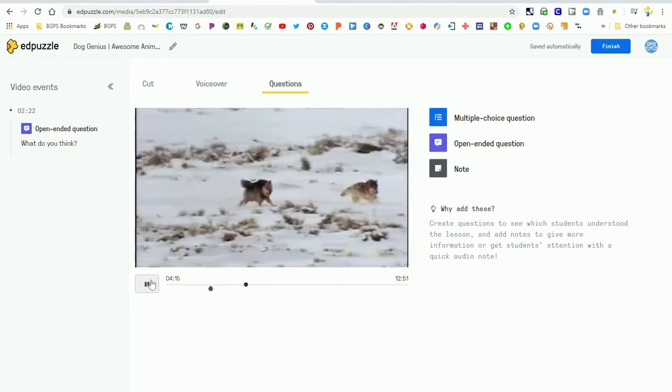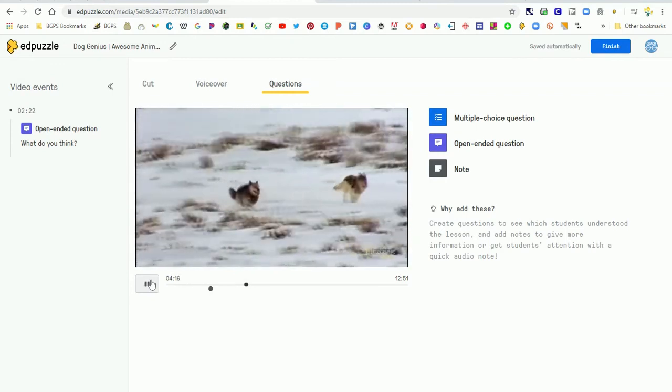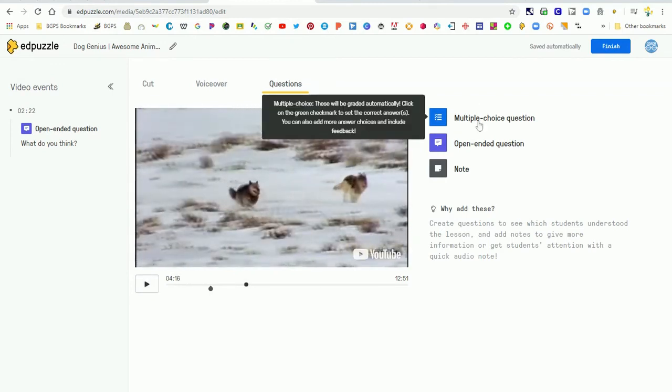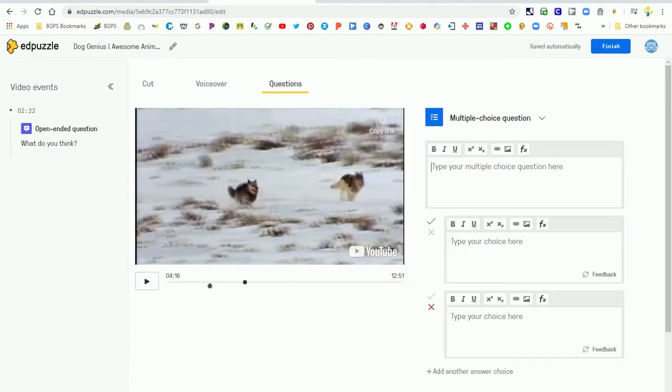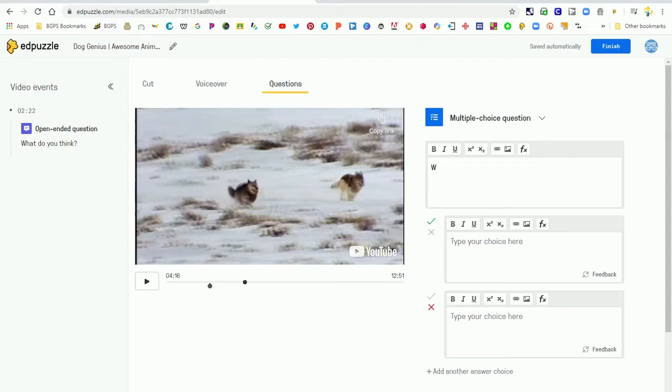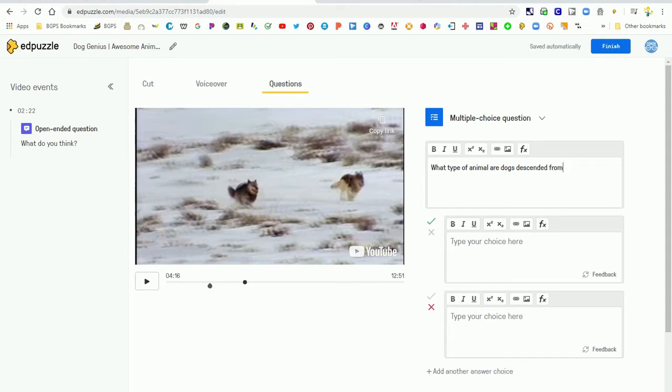Then as you move through the video you can pause at different parts and add a new question. We're going to add a multiple choice question here at this part in the video, and again multiple choice questions Edpuzzle will grade for you as students fill out those questions in their videos. So you do need to set the correct answer when you type in your choices.